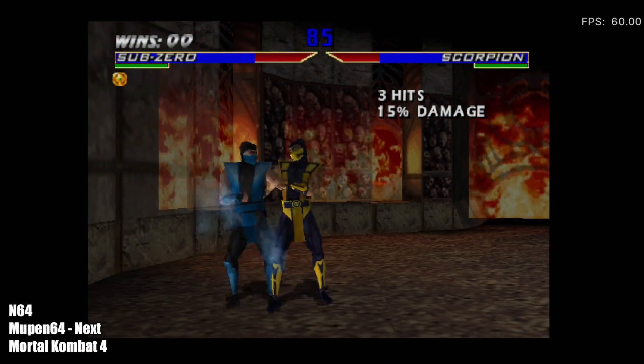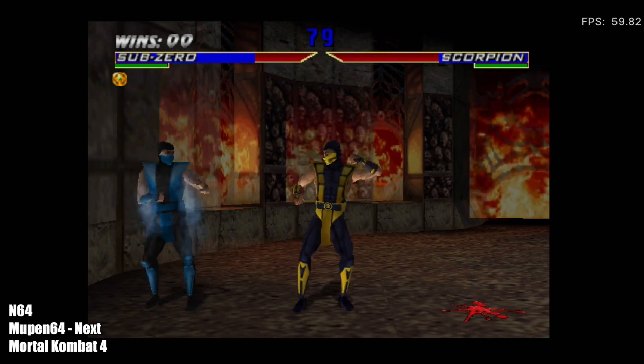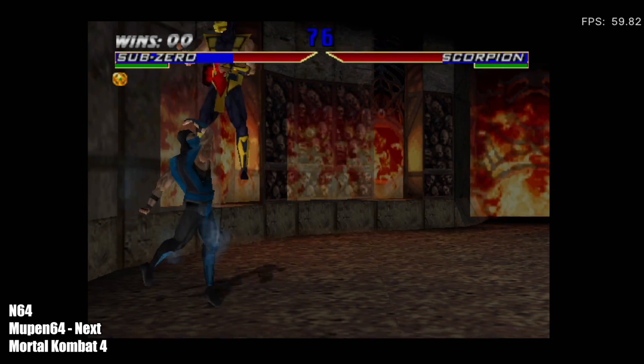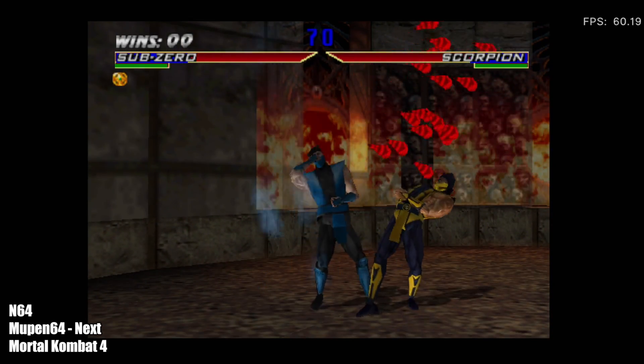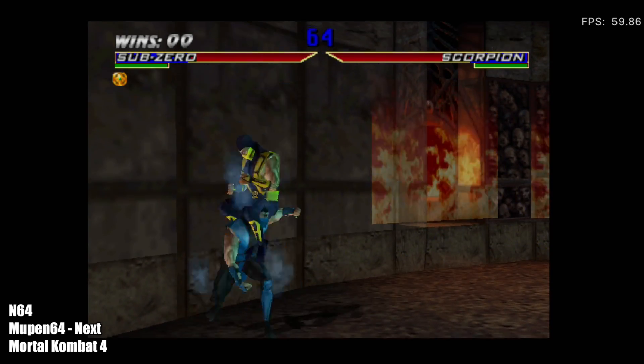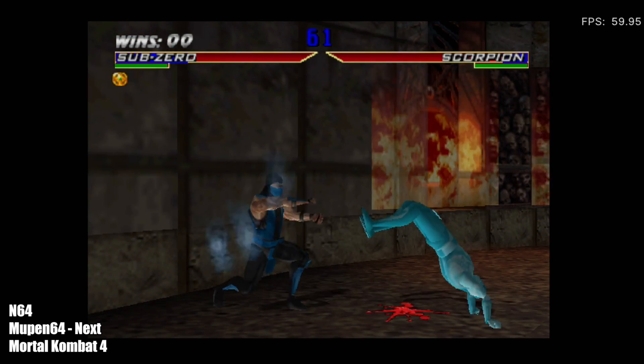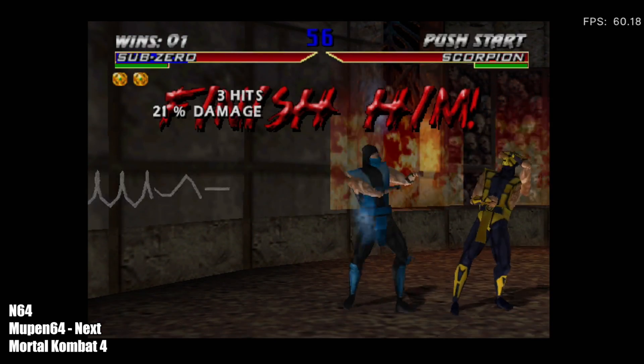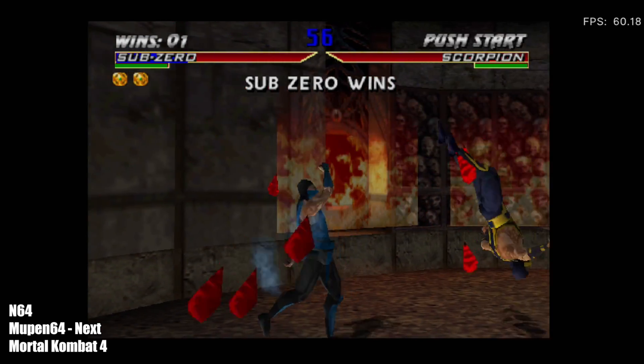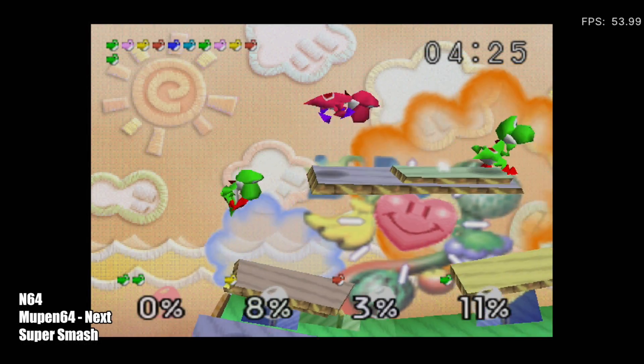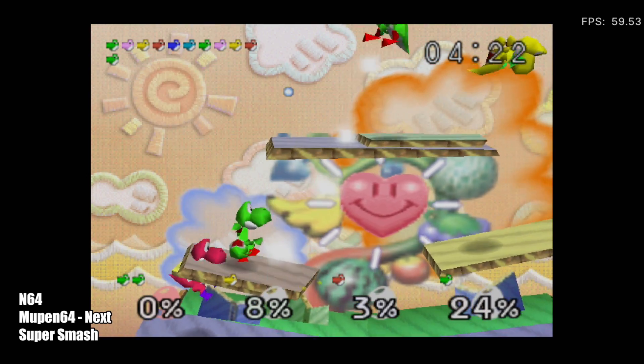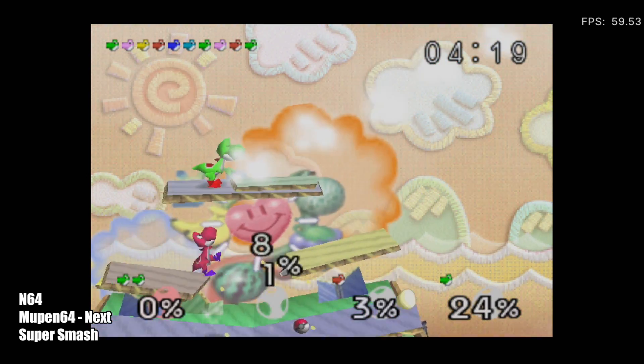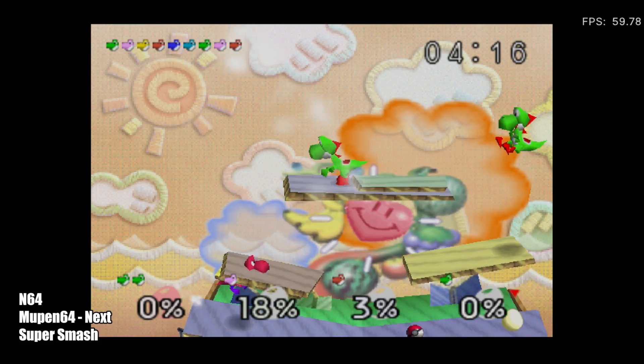Moving over to some N64 using MuPen 64 next. This is Mortal Kombat 4. Performance with this one is outstanding. As you can see, we're getting a really good frame rate here, 60 FPS. Every once in a while when there's a lot of effects on screen, I do notice a dip, but overall, I think it's performing pretty well. With each one of these games, I'm set to the 4x3 aspect ratio, and the resolution is set to 640x480. I didn't try dropping it down or taking it up any at all. Here we have Super Smash on the multiple Yoshi stage. Really good frame rate. Everything seems to work pretty well, but just like Mortal Kombat 4, every once in a while, I do notice a dip.